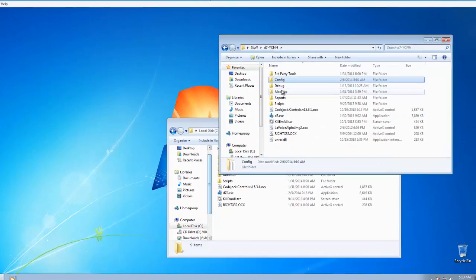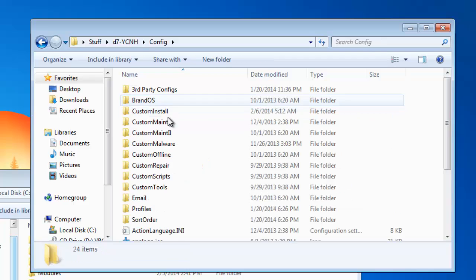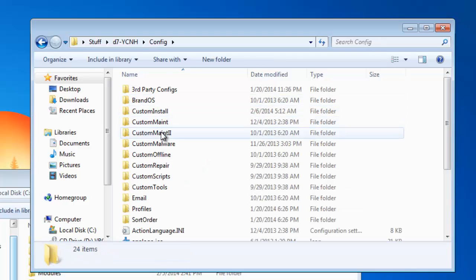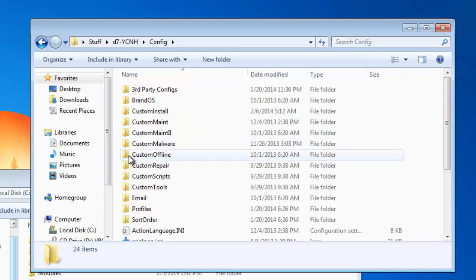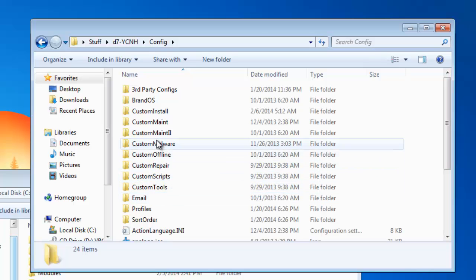Go to your D7 config directory, and inside you have a bunch of subs: CustomMaint, CustomMaint2, Malware, Offline, Repair Scripts, Tools.